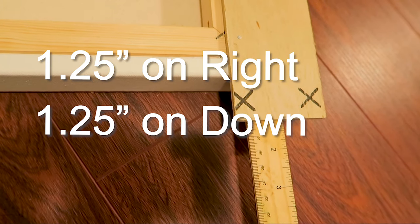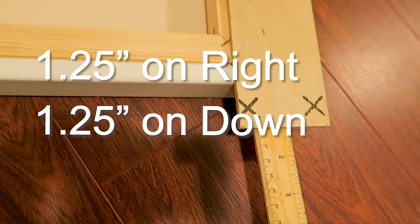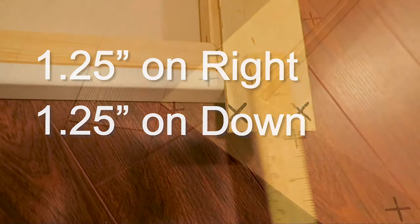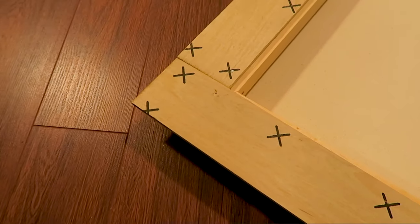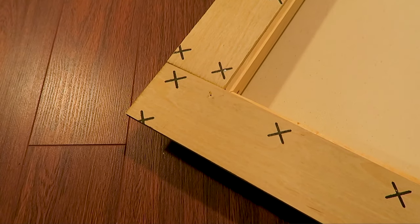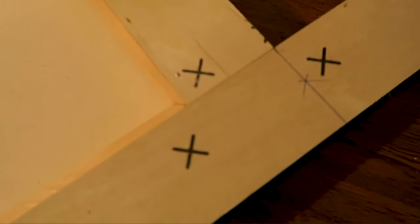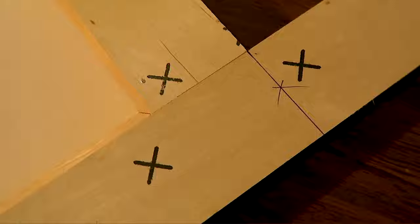I measured my canvas and added 1.25 inches on both sides and I also marked it. Now let's cut this wooden strip.